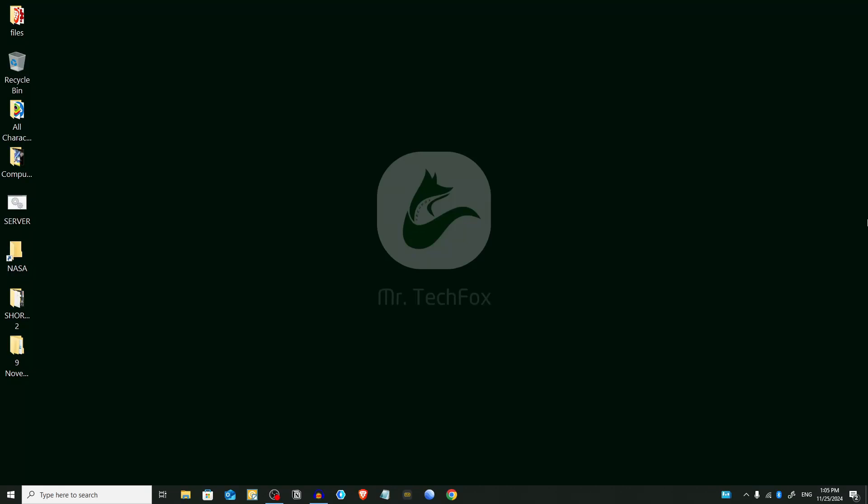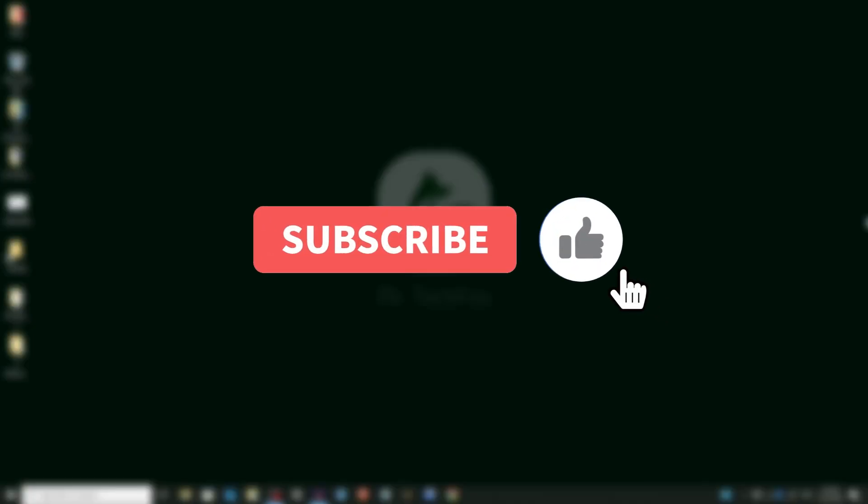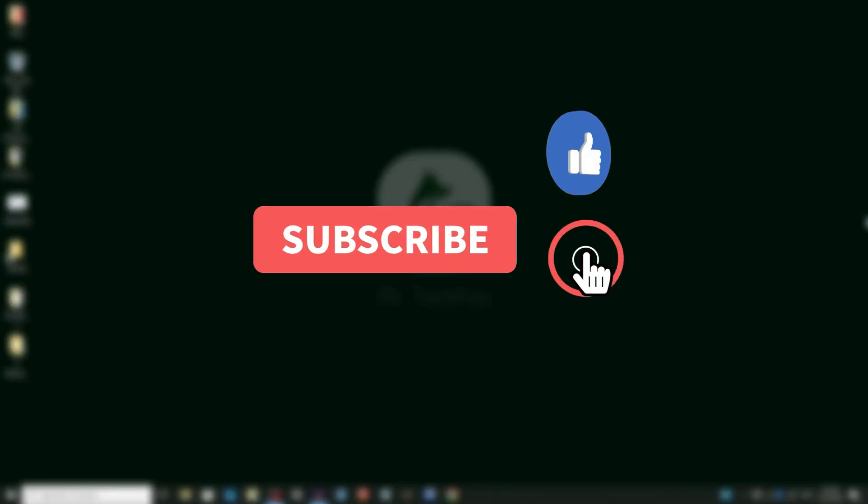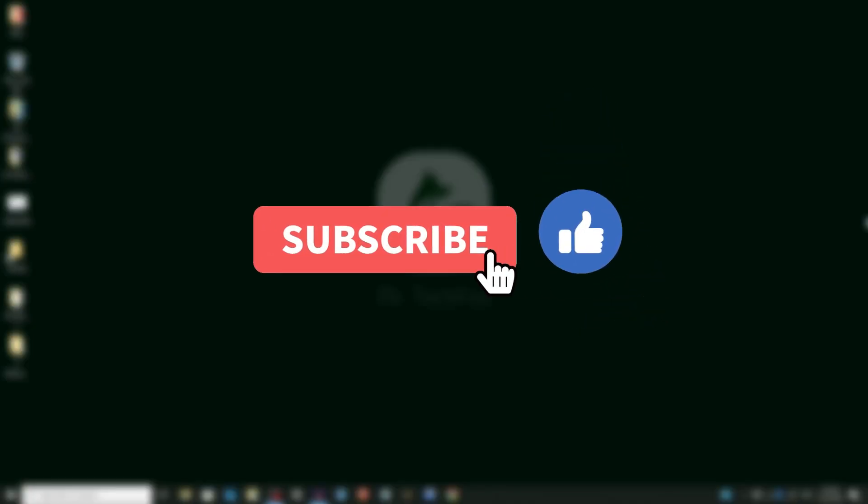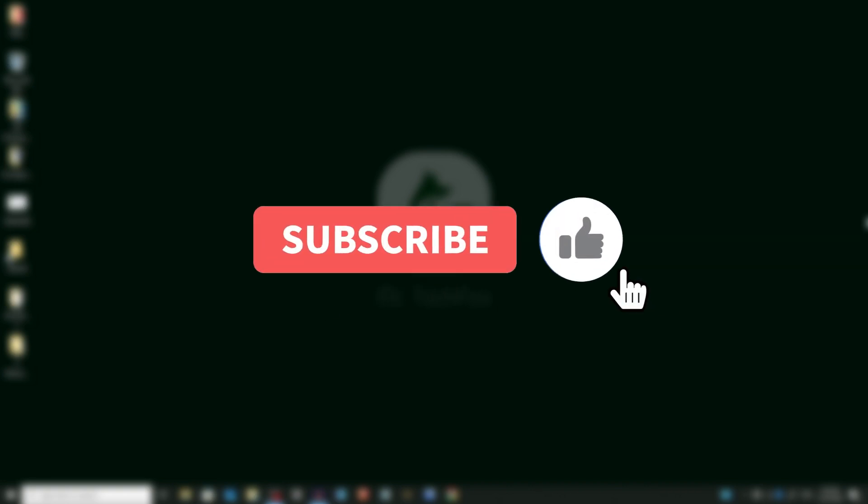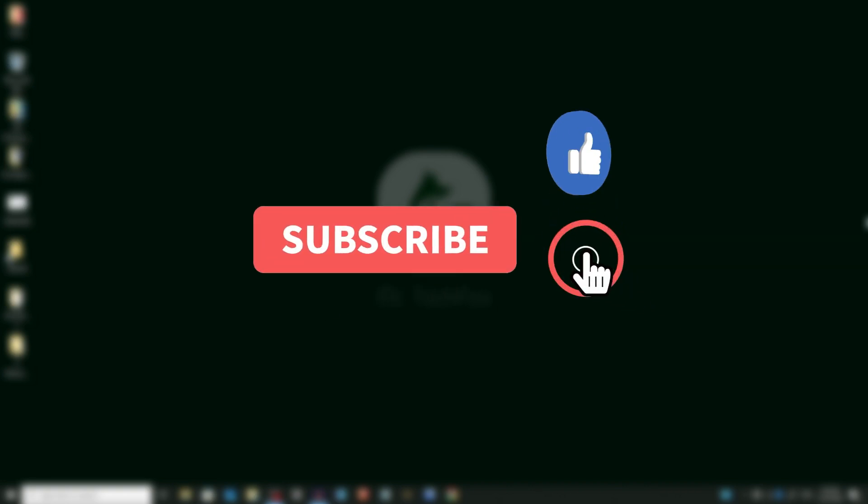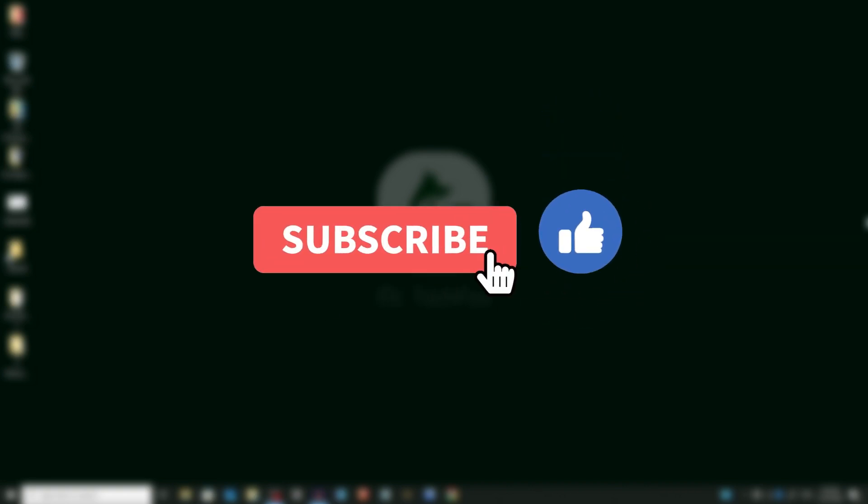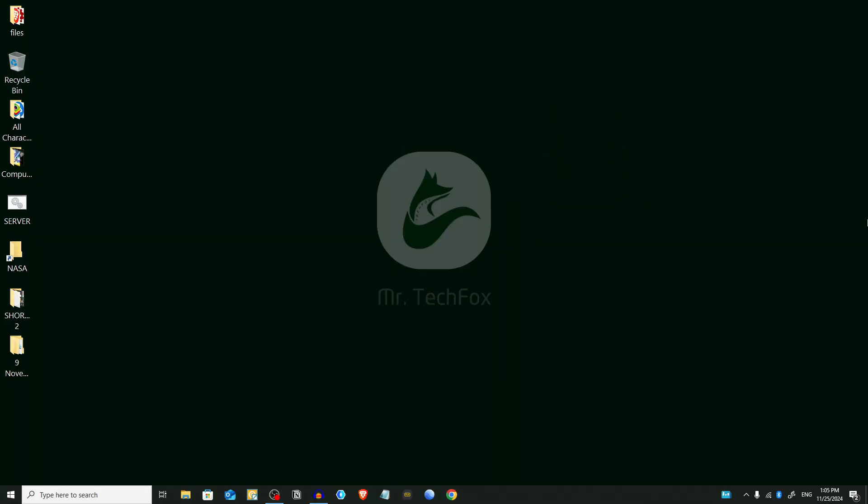Assalamualaikum everyone, welcome back to Mr. Tech Fox. Today I'll guide you on how to permanently disable automatic updates on Windows 10 and 11 as of 2024. If this video helps you, please support me by subscribing to my channel. Your one subscribe motivates me to create more helpful content for you. Before starting, I want to remind you that disabling automatic updates can expose your system to security vulnerabilities. Ensure you manually check for updates regularly to keep your system secure.